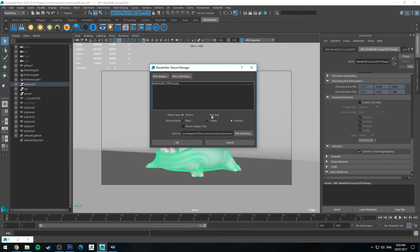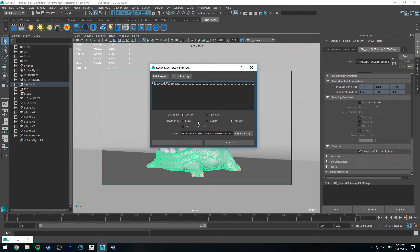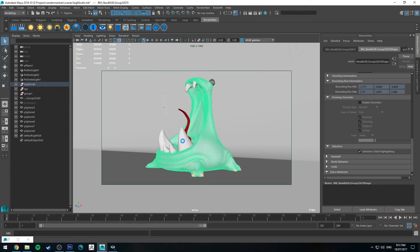Your texture type is generally going to be texture unless you're doing an environment map and then you've got three different texture modes. Generally you're going to be using periodic. This is useful for repeating texture patterns. Black is good if you're using UDIM and clamp is useful for non-periodic textures. So once you've got that all set up you can click OK and it'll run the conversion and then it's done.